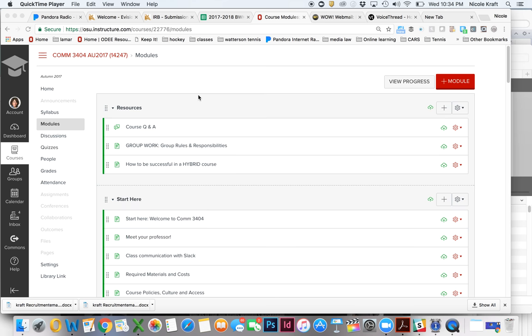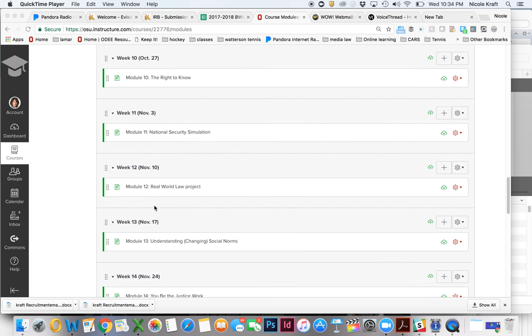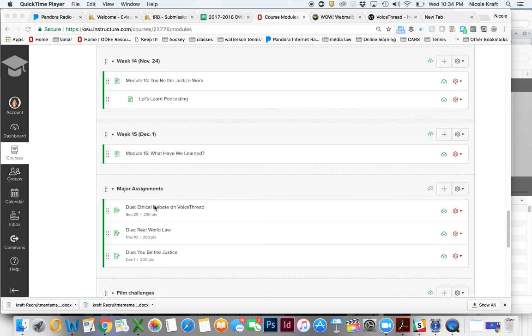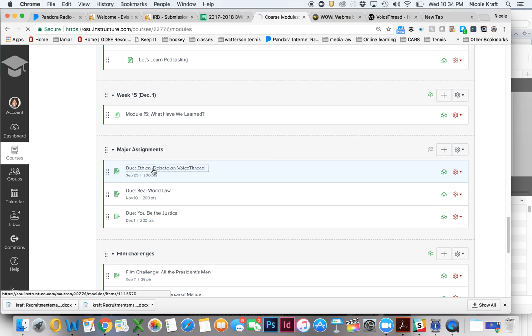Alright, I want to give everybody kind of a preview of what's going to be coming, which is our first major assignment. If we go under Modules over here, we go all the way down to the bottom, you can see your major assignments are listed. So let's click on this first one, Ethical Debate on VoiceThread.